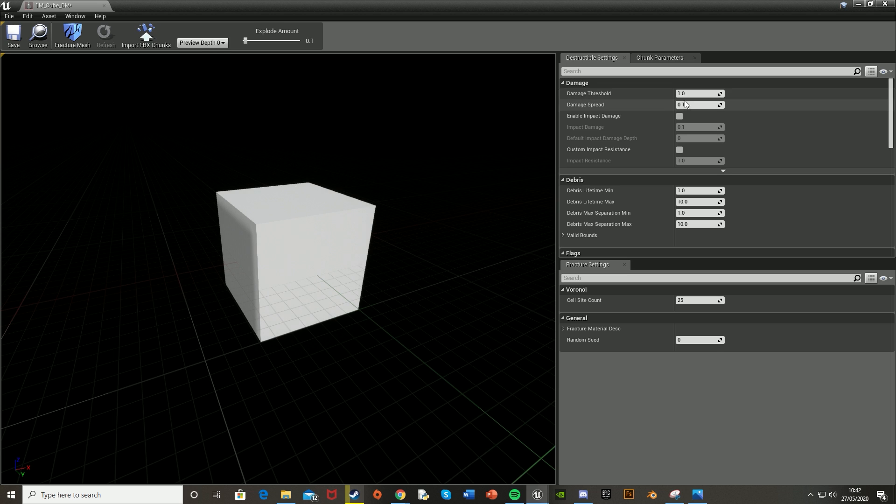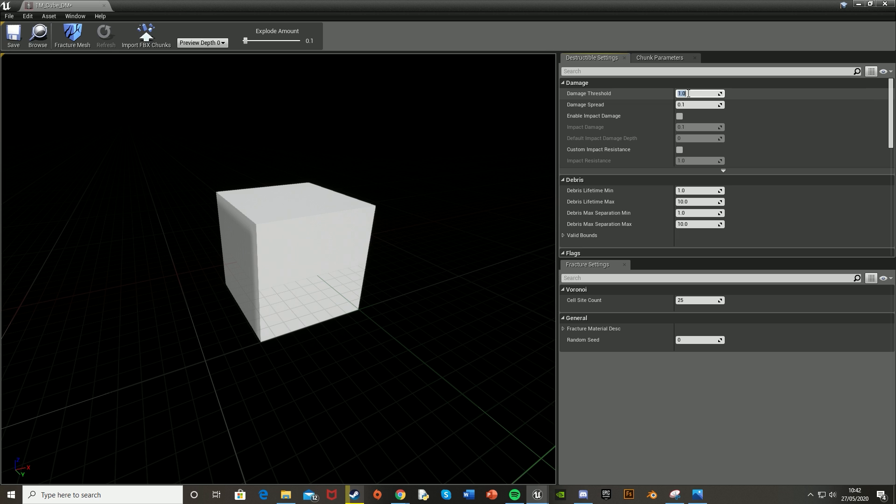Once we're here, we're going to change the Damage Threshold, which is the amount of damage you need to break the cube or object. I'm setting mine to 25,000. The Damage Spread is how far over the object you want it to go—whether you want it to break the whole thing or just where you shoot it. Point one will be more of a fracture point.